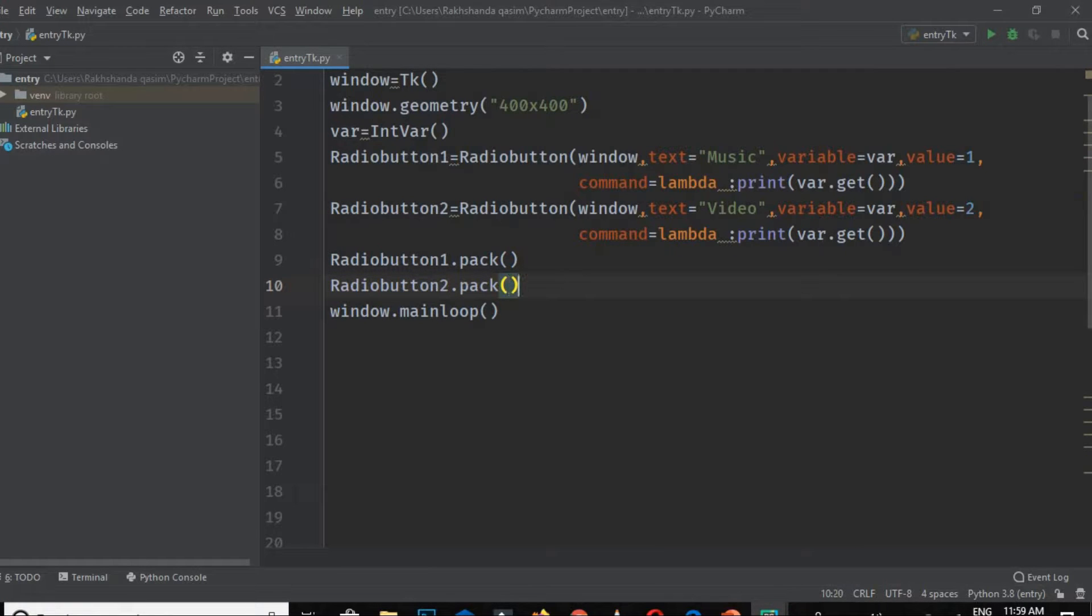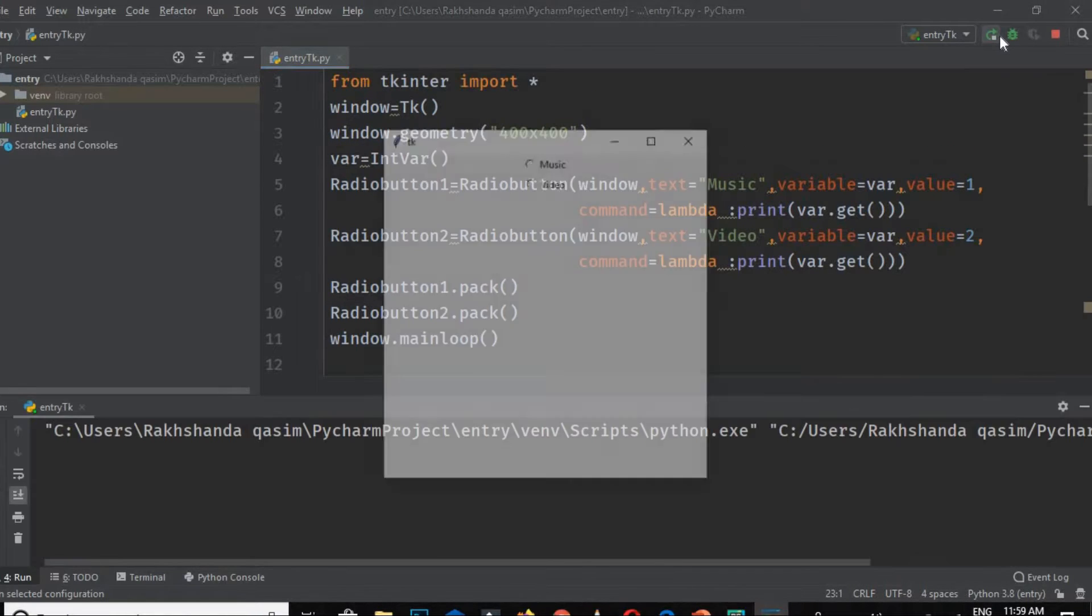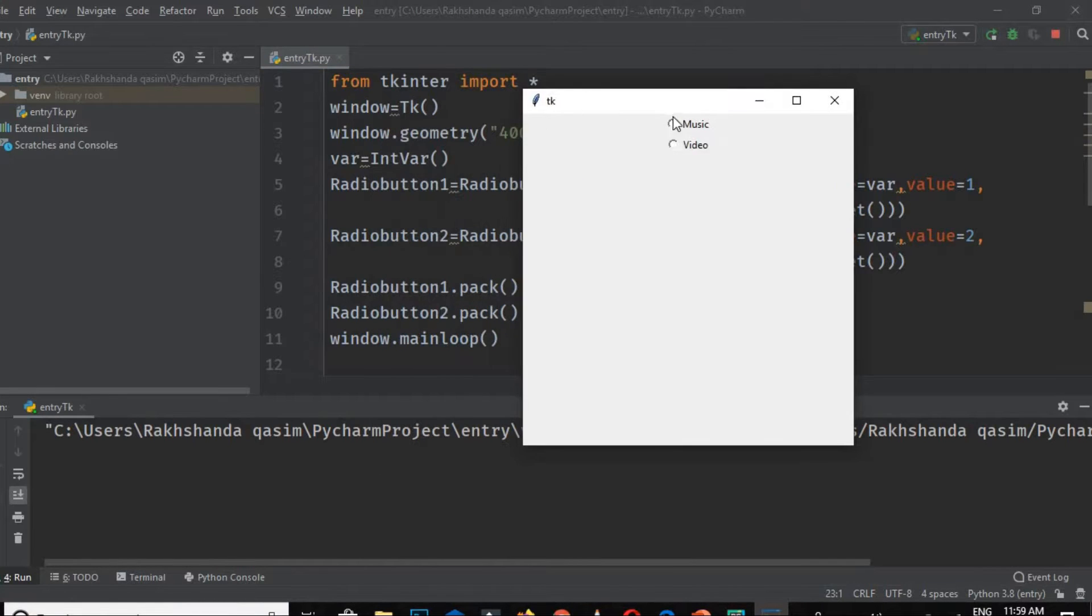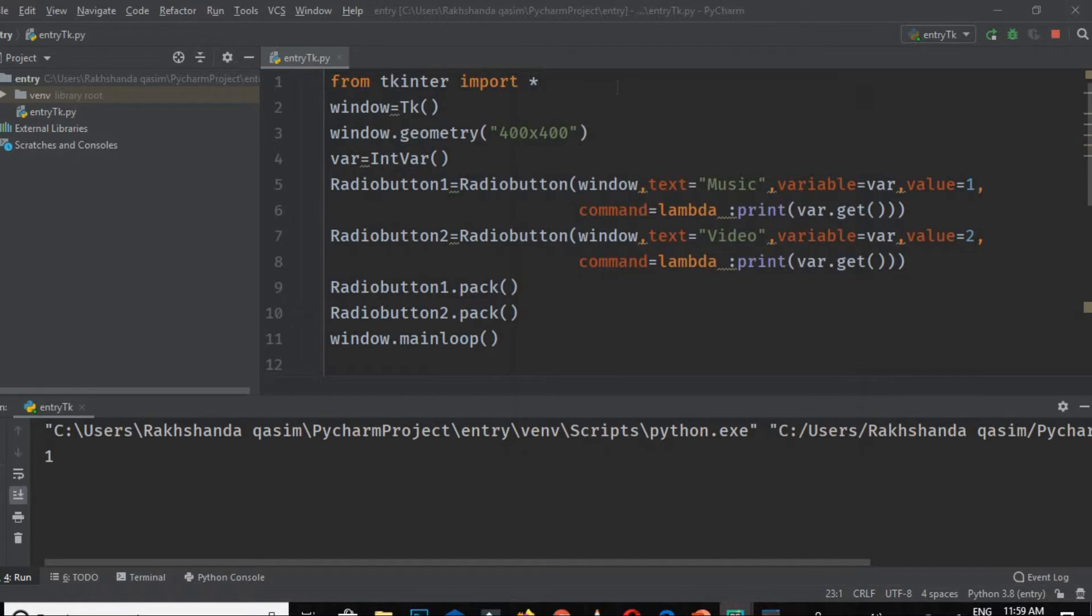Let's go ahead and run this program and check whether it's working properly or not. Okay, now let's run this. You can see our radio buttons are created here.